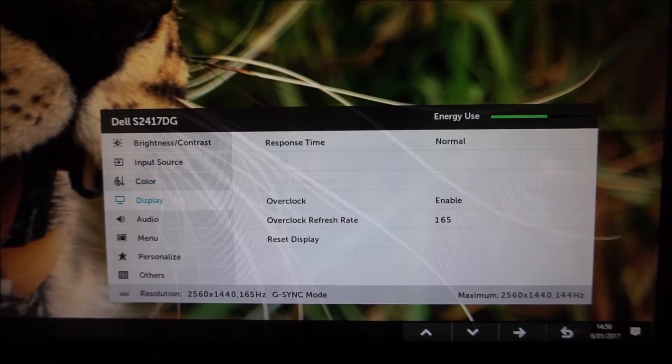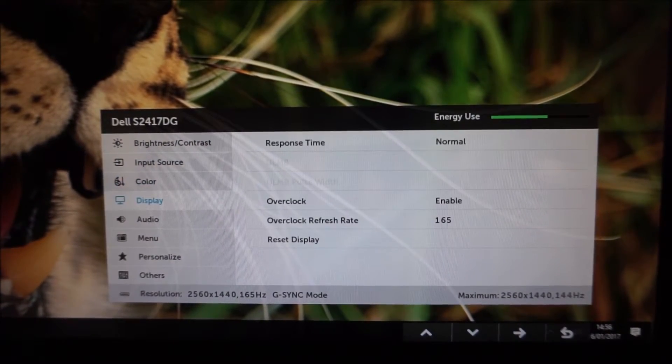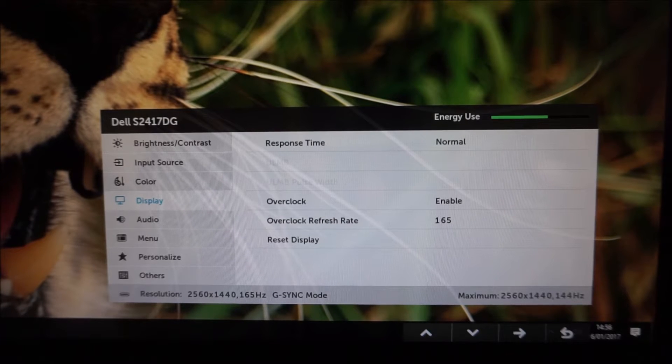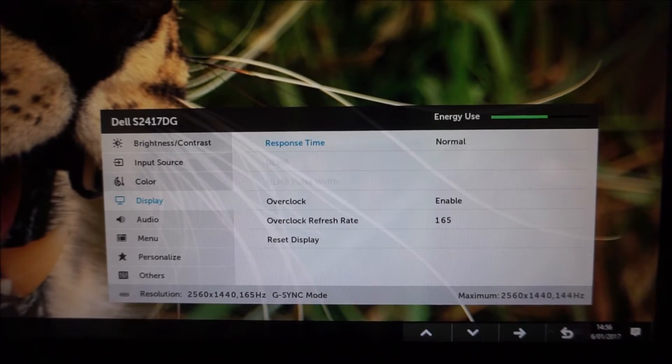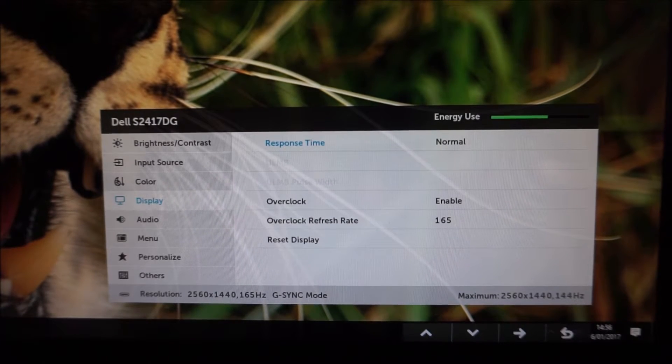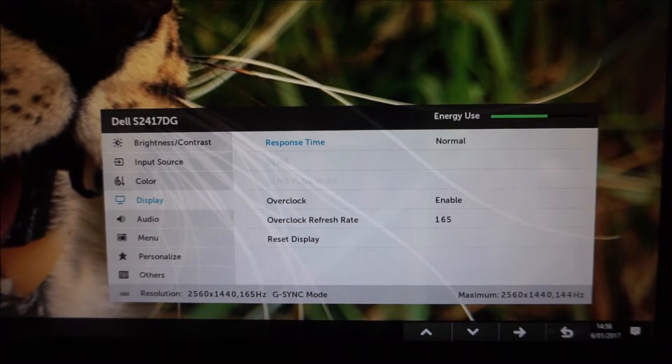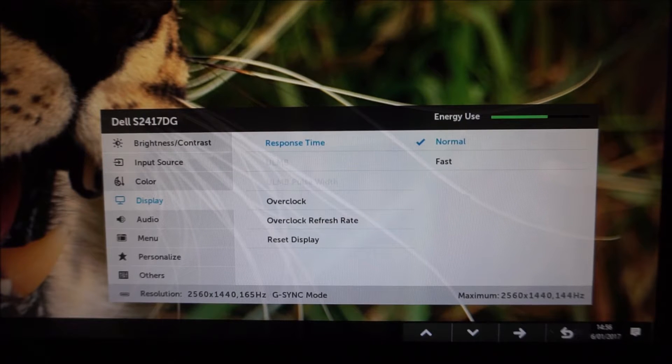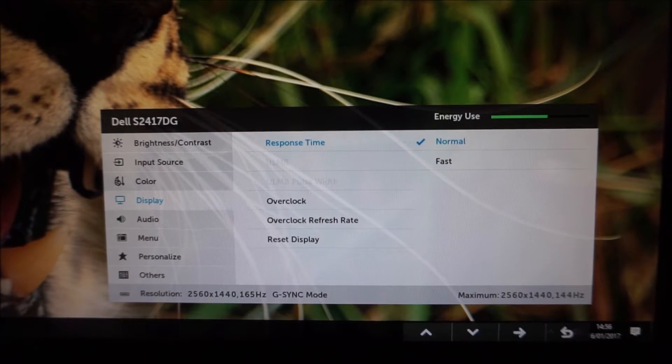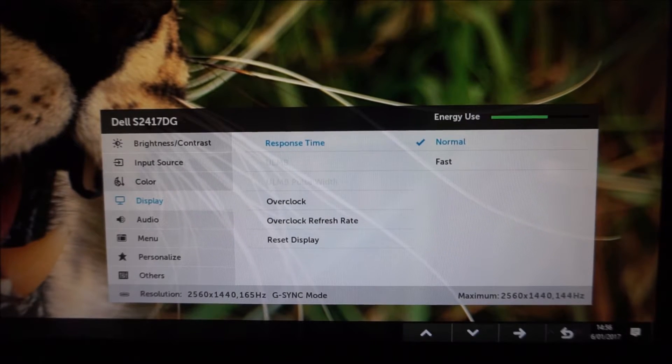Next there's Display. That allows you to change the response time setting of the monitor which controls the pixel overdrive. There's Normal which is excellent and there's Fast which is absolutely useless.